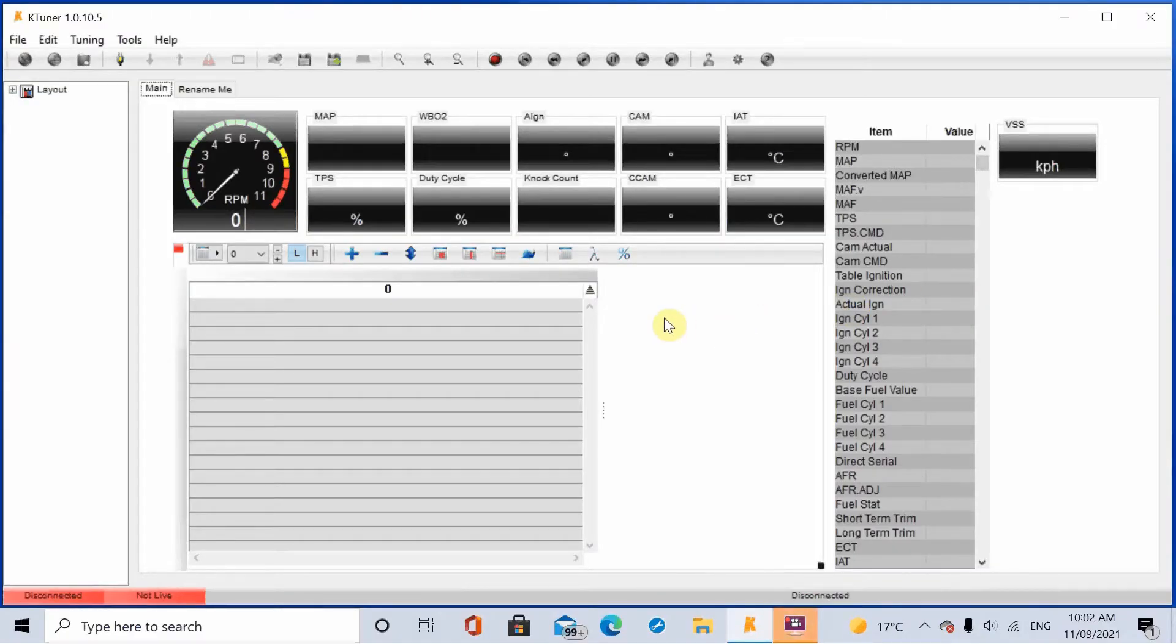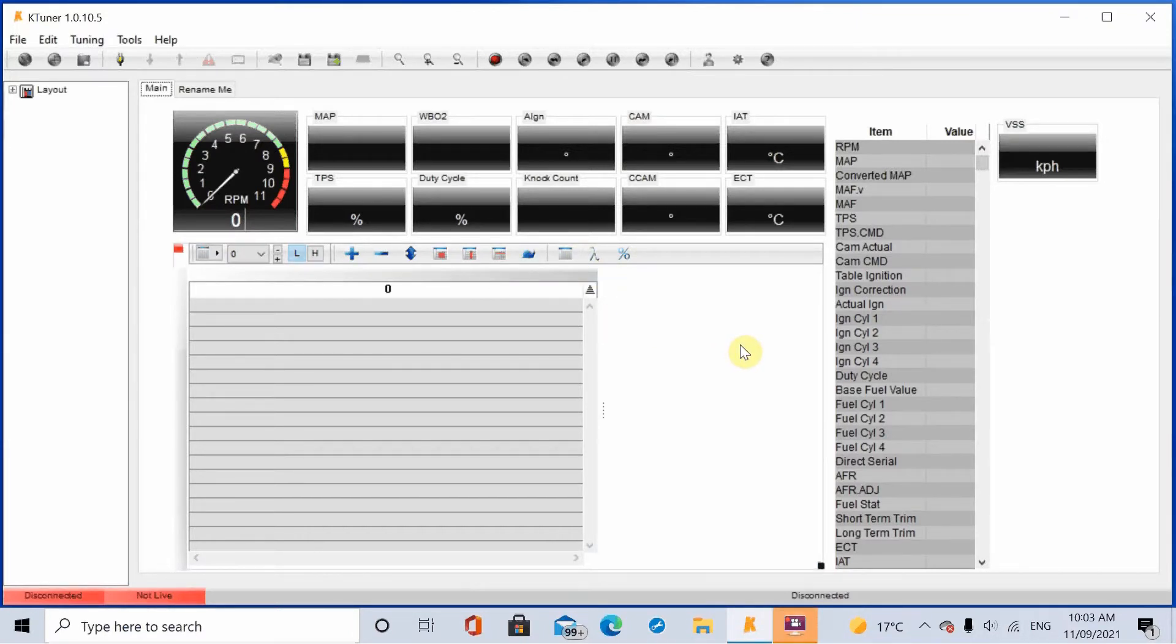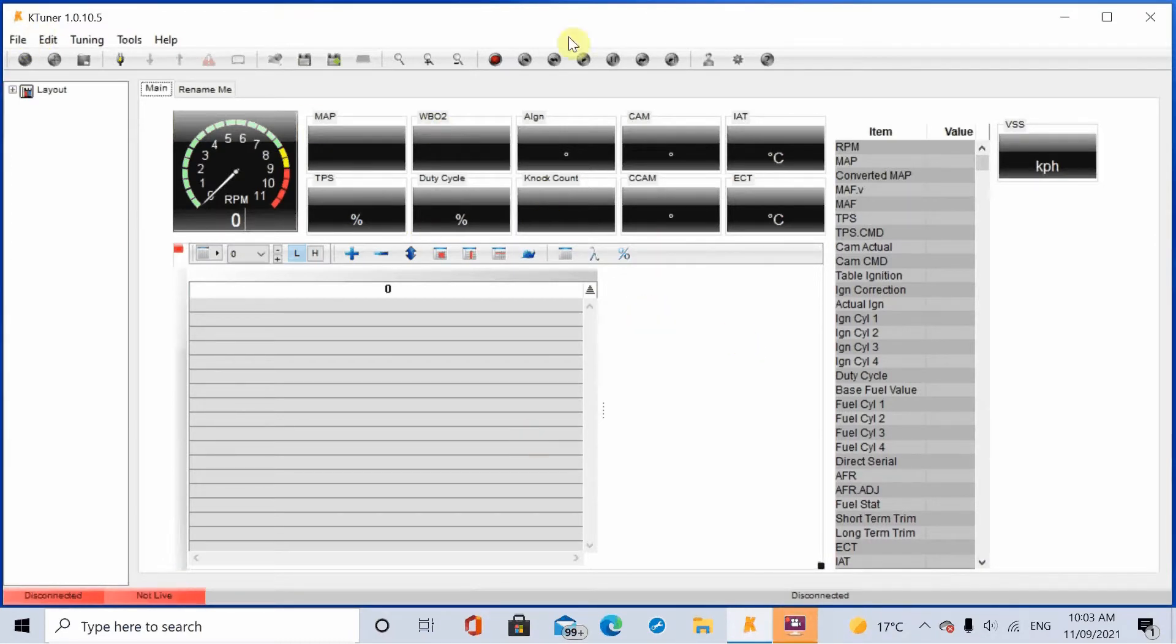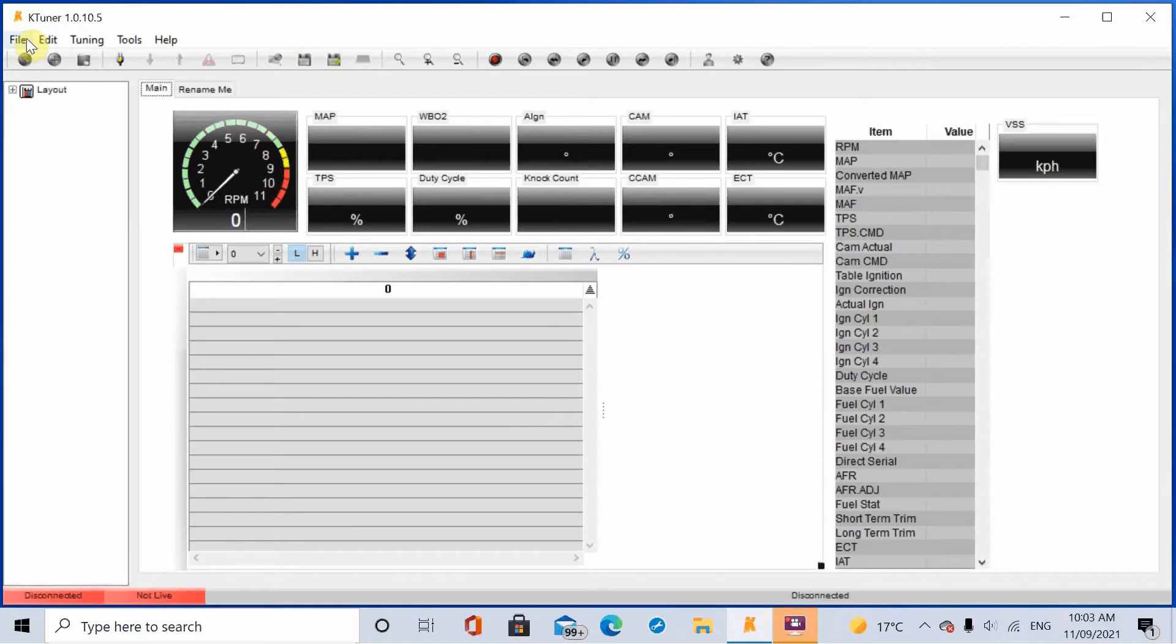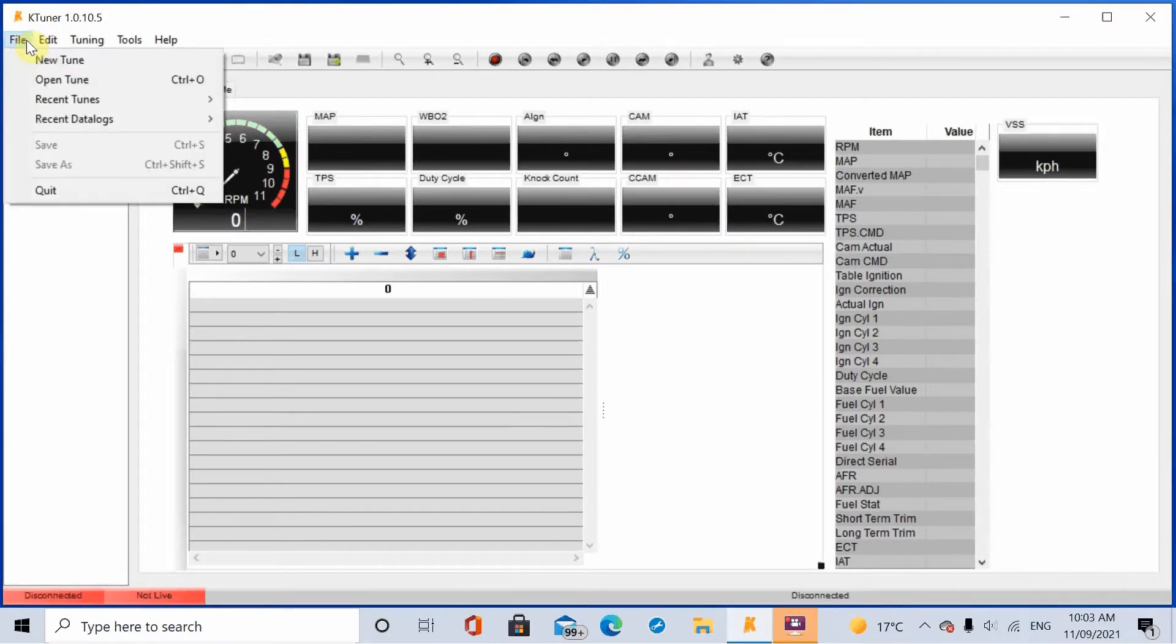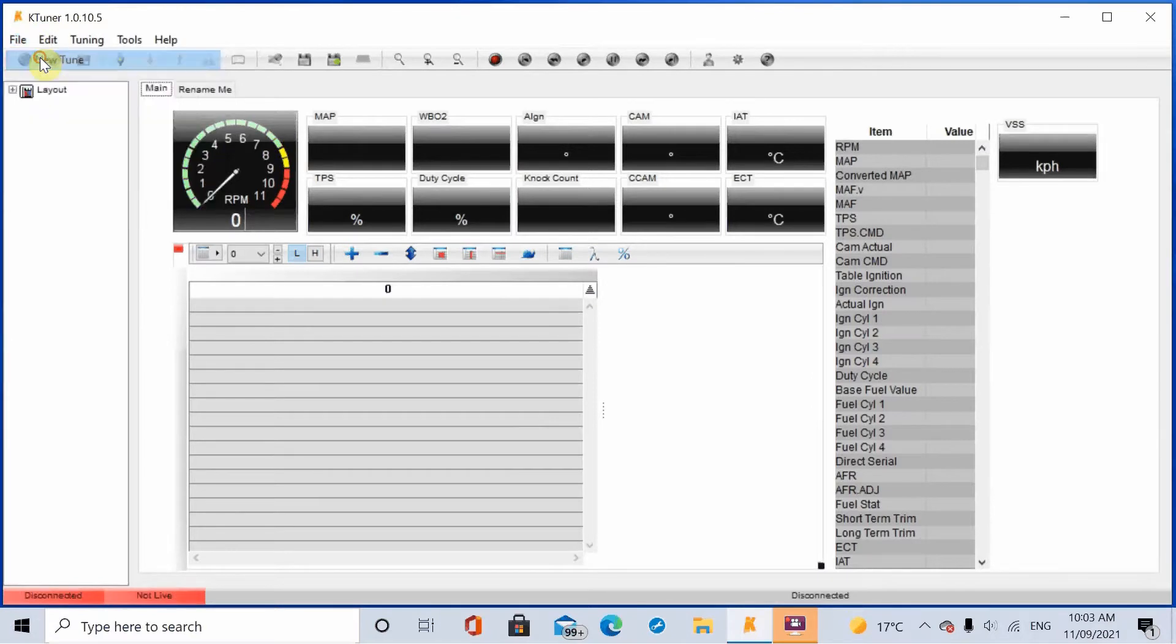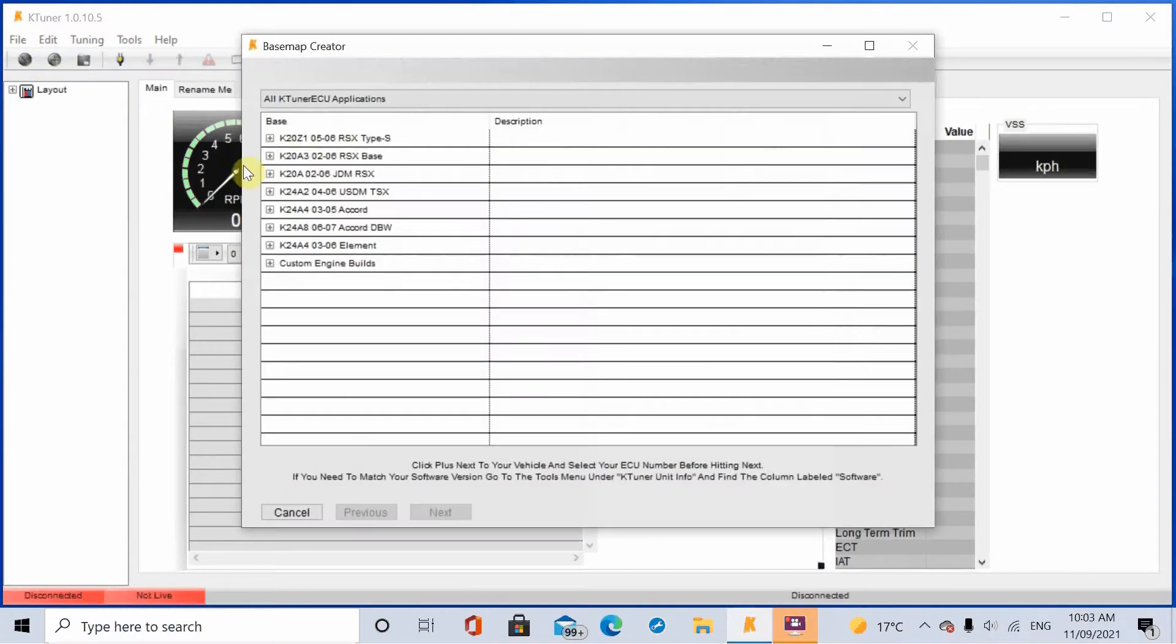Alrighty, I'm now going to run you through how you set up a base map to go on the K24. This is what it looks like when it loads up. I think it will ask you for some registration on the first load up of the KTuner software. I can't go through that because I've already done it once. But basically once you're in here you want to go File, New Tune.